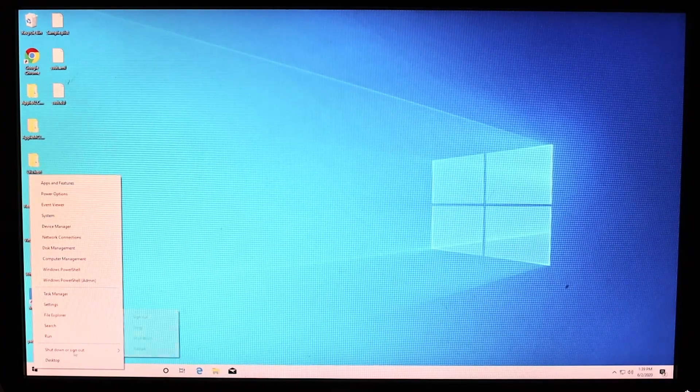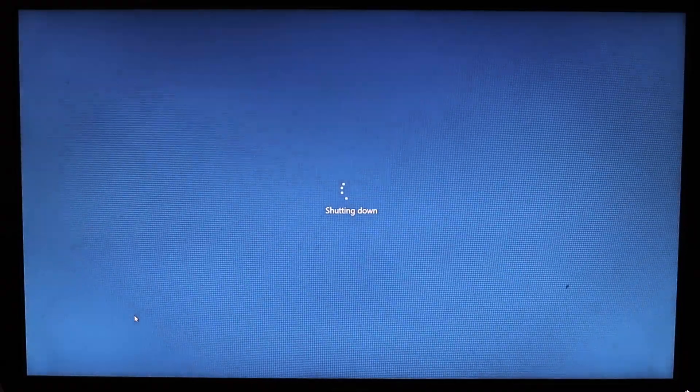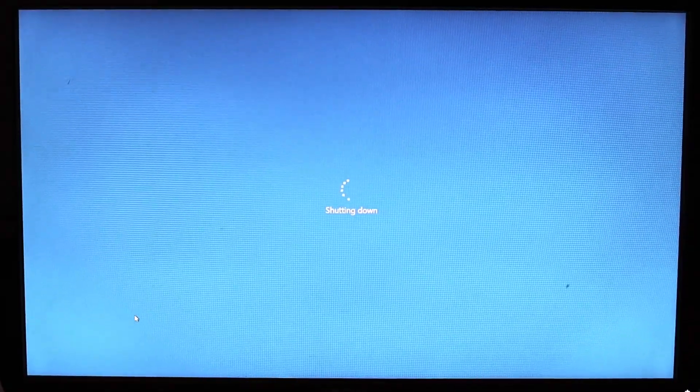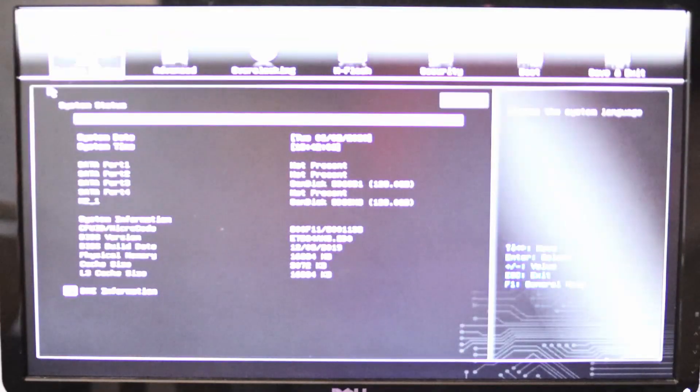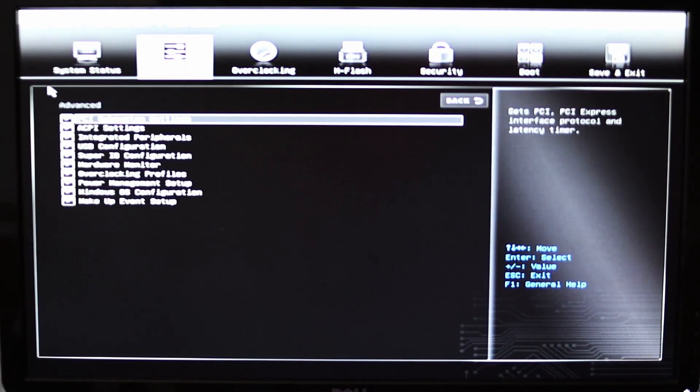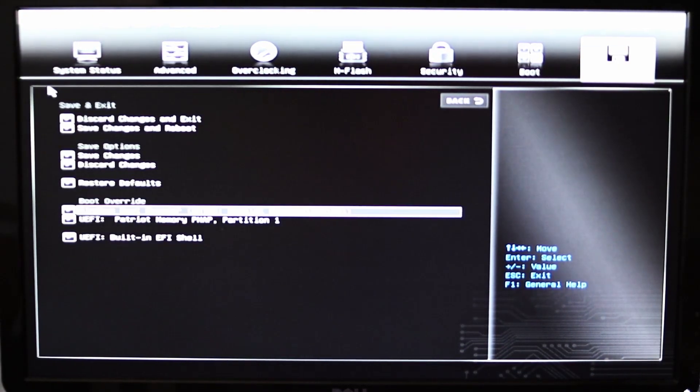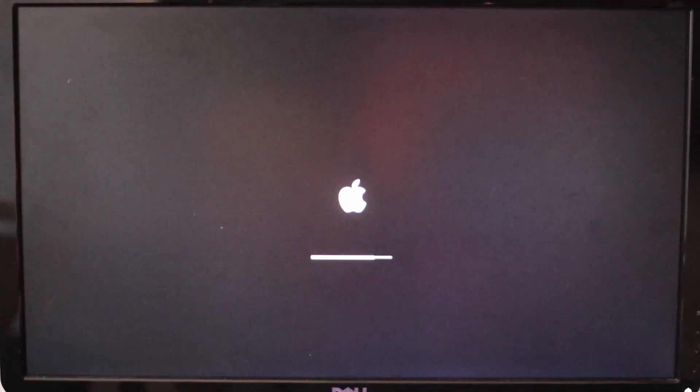Now we'll begin installing macOS onto our system. Shut down your system and then start it back up with the USB drive still plugged in and immediately hold delete after you press the power button. This will take you to your BIOS. Find the boot menu in your BIOS which should be the last menu and then boot off your USB drive. This will load OpenCore's boot menu for the first time. In the boot menu, use the up and down arrow keys to choose macOS base system external and then press enter. If you don't press any keys, the system will automatically boot off the last used option in a few seconds and pressing the arrow keys will stop that.